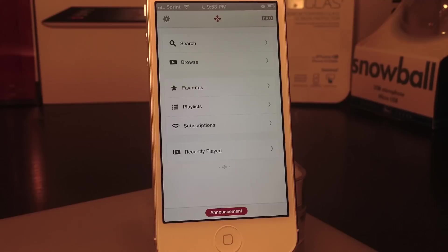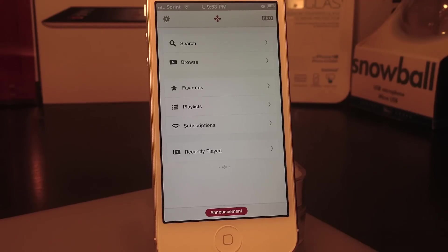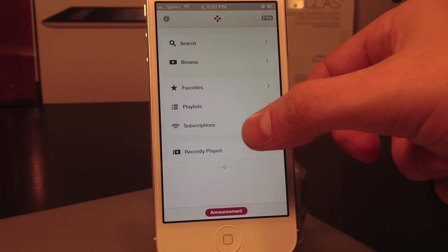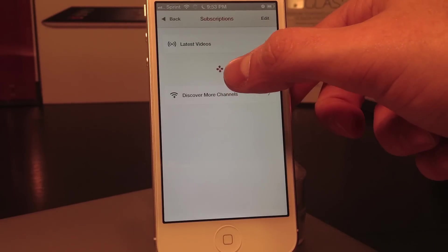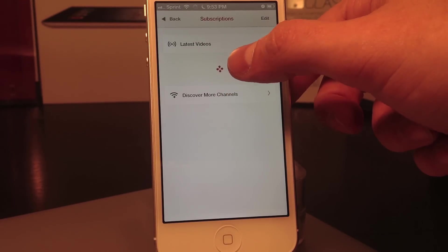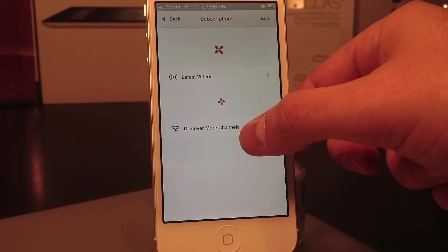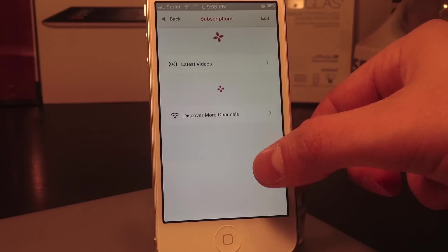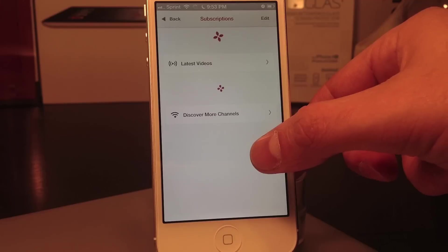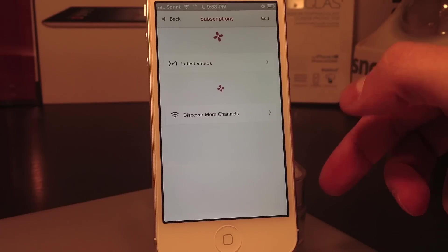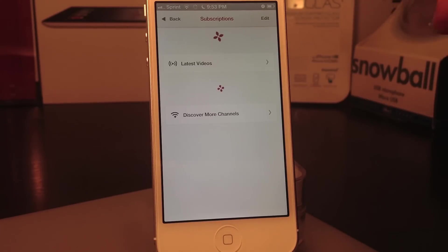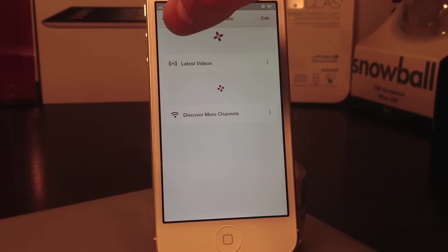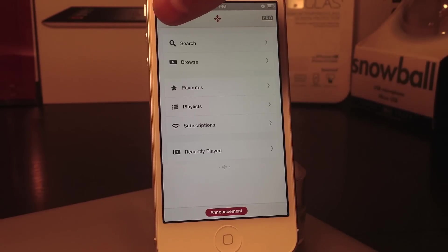I'll show you around here. You've got your subscriptions, you can also pull down to refresh your subscriptions, which is great. Let's head back out of here and let's show you the different settings.